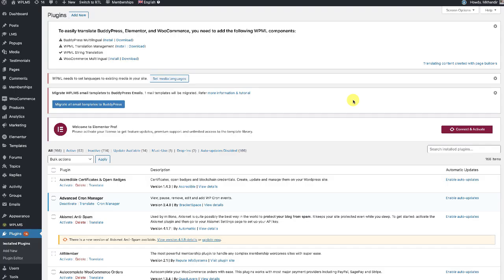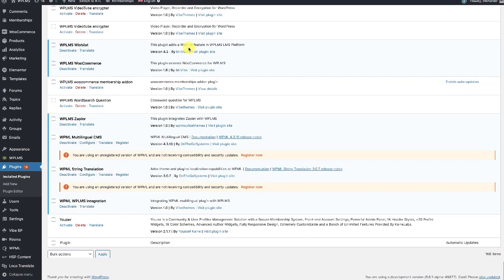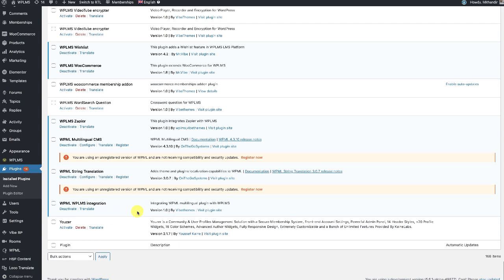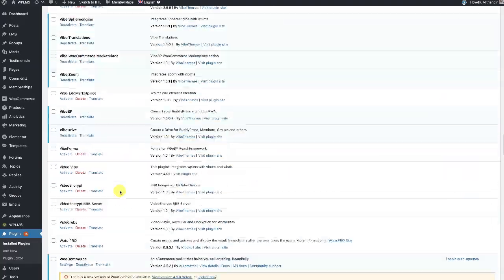Hello and welcome to WPLMS tutorials. In this tutorial we're going to learn about how to integrate the WPML multilingual plugin with WPLMS. I have installed the WPML Multilingual CMS plugin, the WPML String Translation plugin from the WPML site, and the WPML WPLMS integration plugin — so three plugins in total.